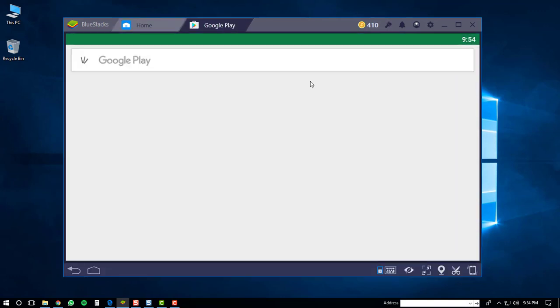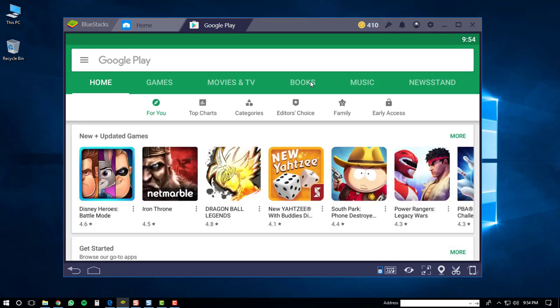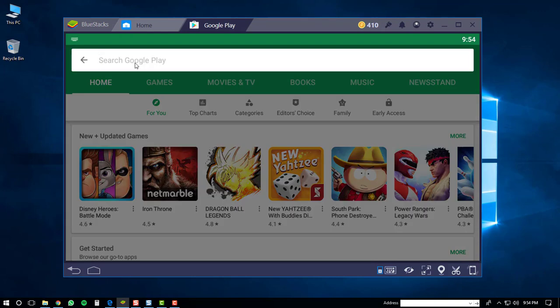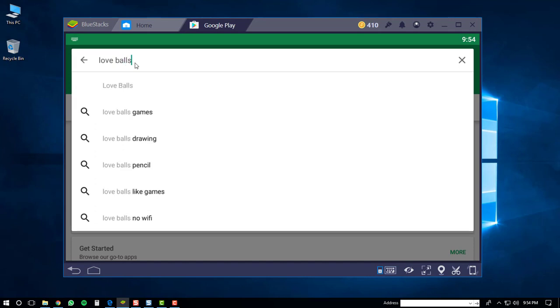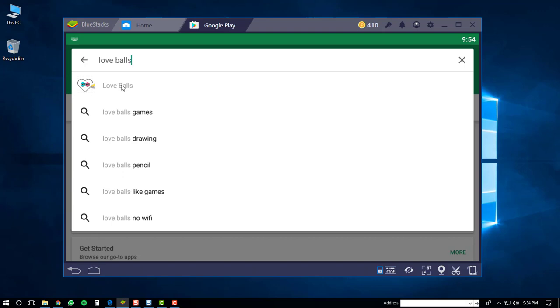This will bring up the Google Play application. Now you'll have to search for the Love Balls game. To do that, click up here and start typing in love, then balls. You'll see the Love Balls application at the top of the search results. Click on it.